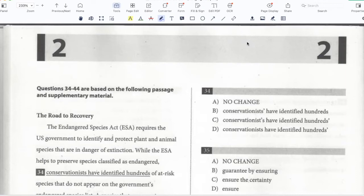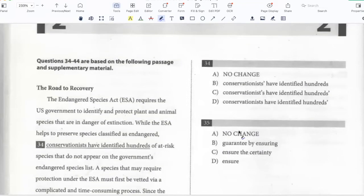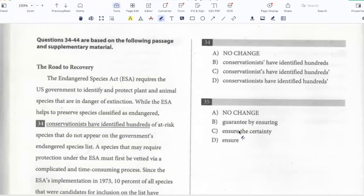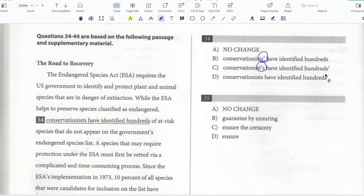The Endangered Species Act requires the U.S. government to identify and protect plant and animal species that are in danger of extinction. While the ESA helps to preserve species classified as endangered, conservationists have identified hundreds of at-risk species that do not appear on the government's endangered species list. I need to choose the correct option. There are a couple of apostrophes in other options that are not required because there is no possessive here — conservationists have identified hundreds of at-risk species. The way it's written is good. So option A.